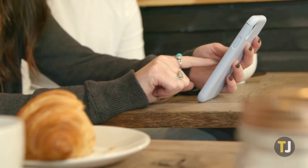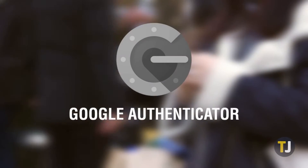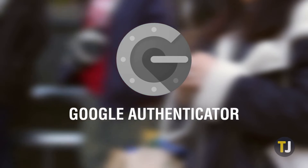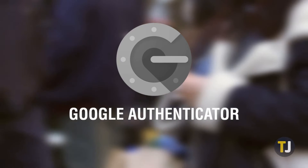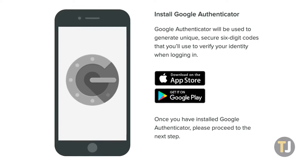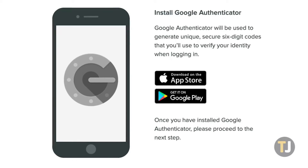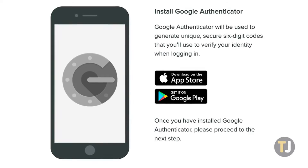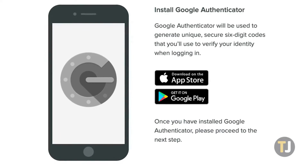Although it isn't the only authenticator app online today, Google's Authenticator is probably the app trusted by most people looking for a reliable way to keep their account safe online. Capable of generating authentication codes on both iOS and Android, Google Authenticator is trusted by some of the biggest companies in the world, including Amazon, Nintendo, Discord, and of course, Google themselves.